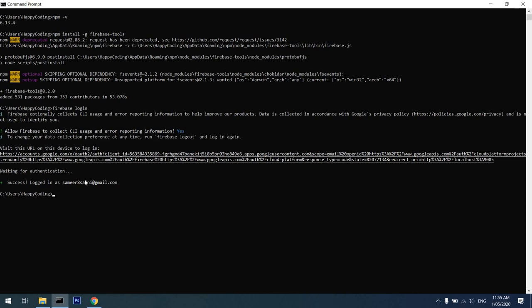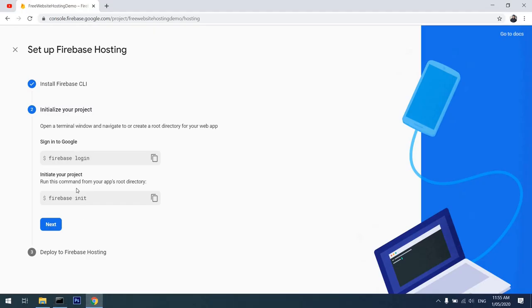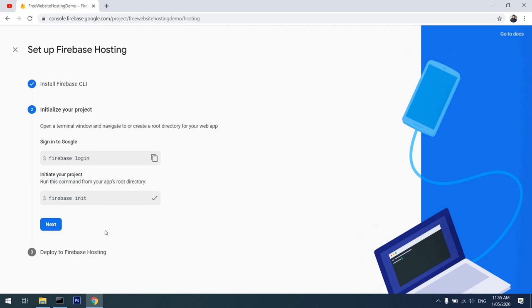I'll close over here. Back to my terminal, it has successfully logged in as my email address. I'll go back to the website and see what it says next. It's saying initialize your project by doing 'firebase init'.